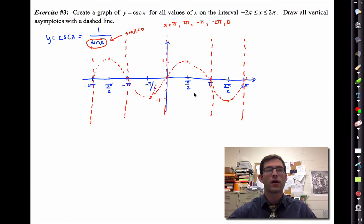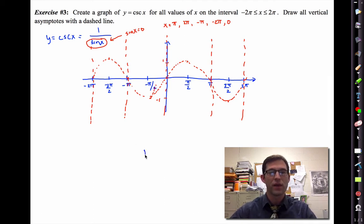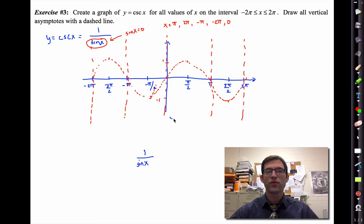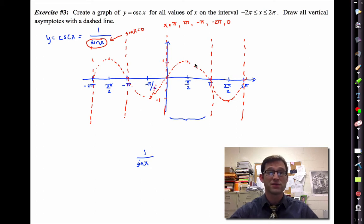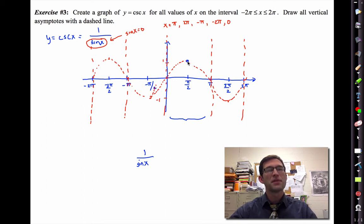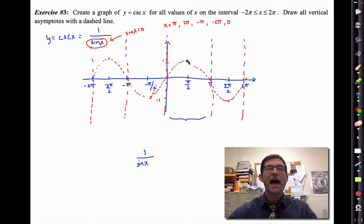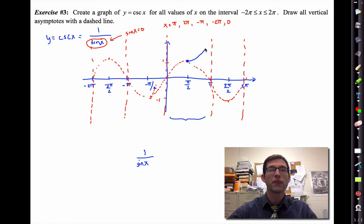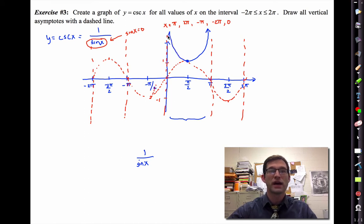The only question is: as we approach those asymptotes, are we headed to infinity or to negative infinity? In this interval, sine x is always greater than zero, so one divided by sine x must be greater than zero. At pi over two, cosecant would be one divided by the sine value, which is one — so one divided by one is one. As we get closer and closer to pi, we're dividing by a smaller and smaller sine value, which forces our ratio to get larger and larger.